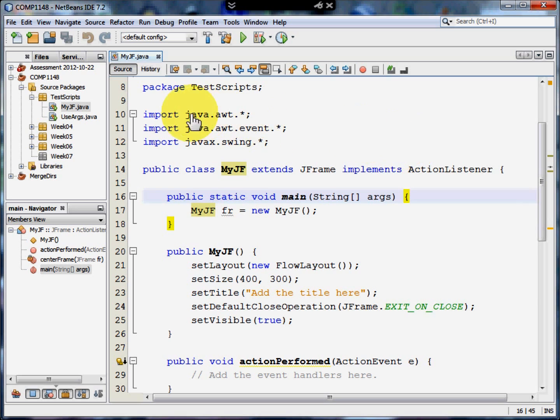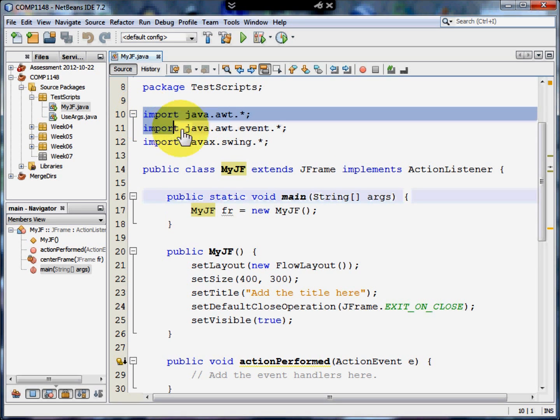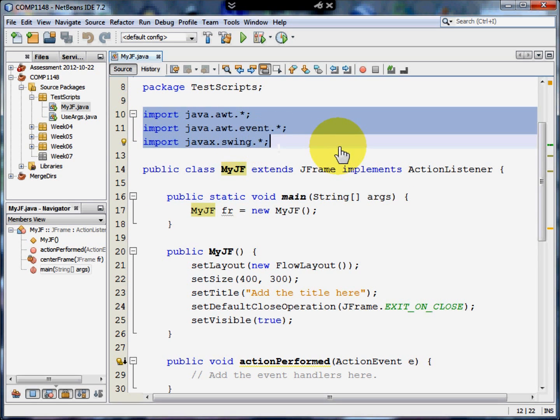Let's start at the beginning. The first thing you need is to import all the bits required to create a window. The Java AWT, the Java AWT event and the JavaX swing all need to be imported.